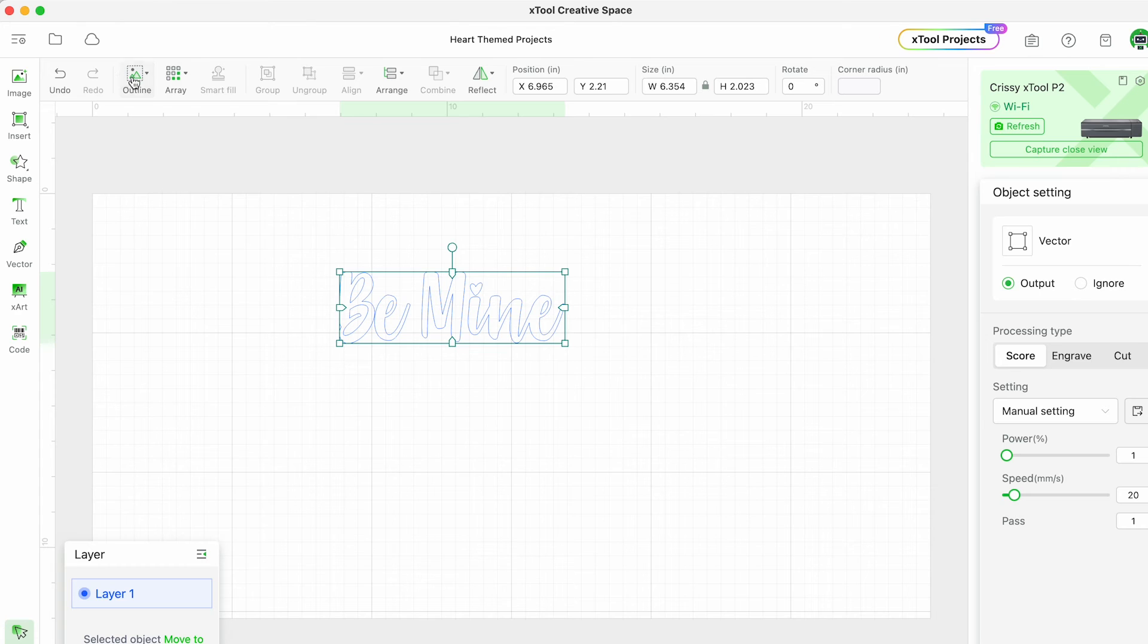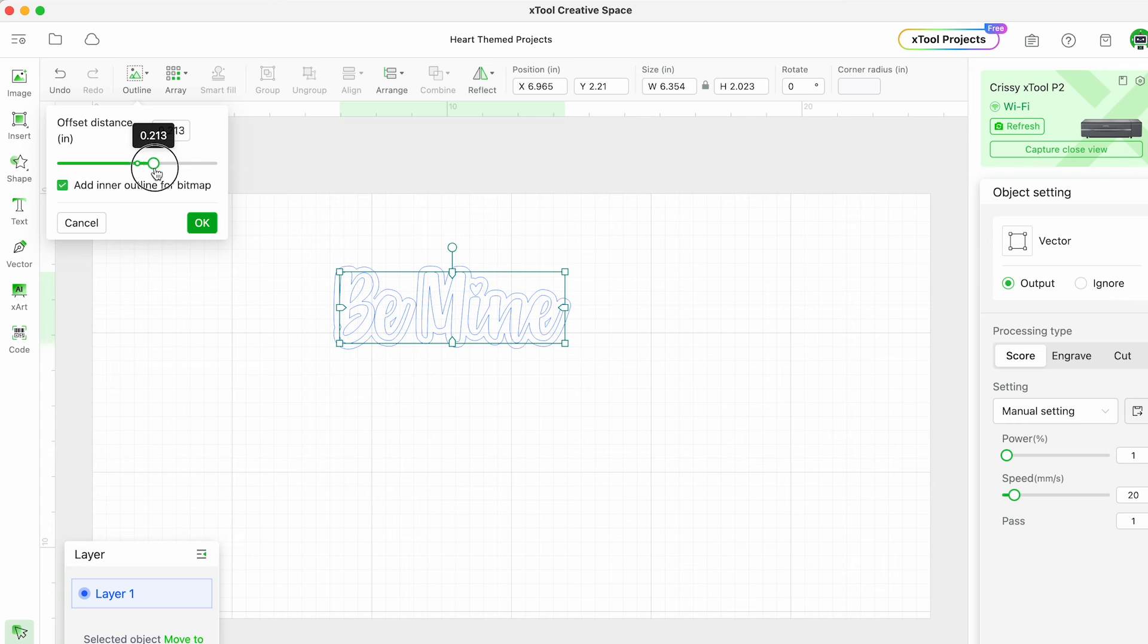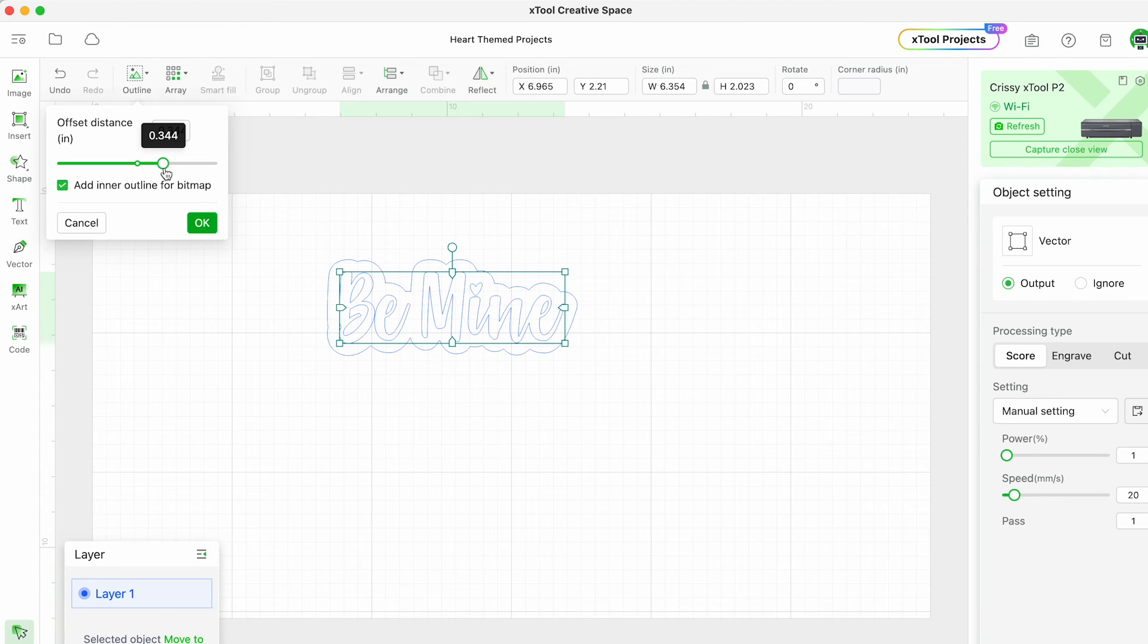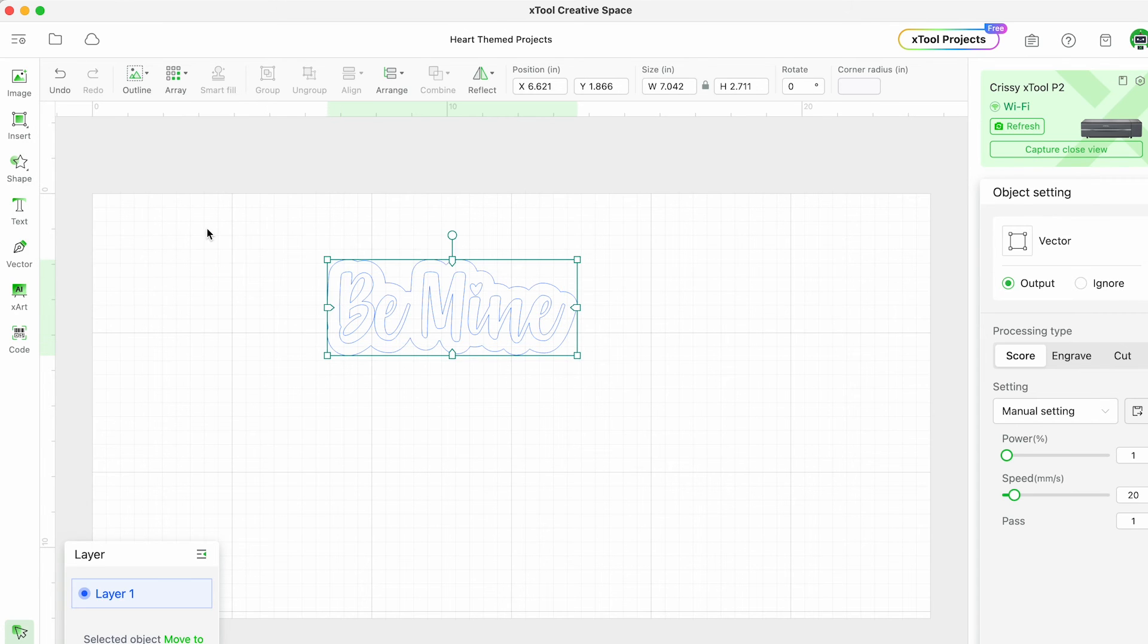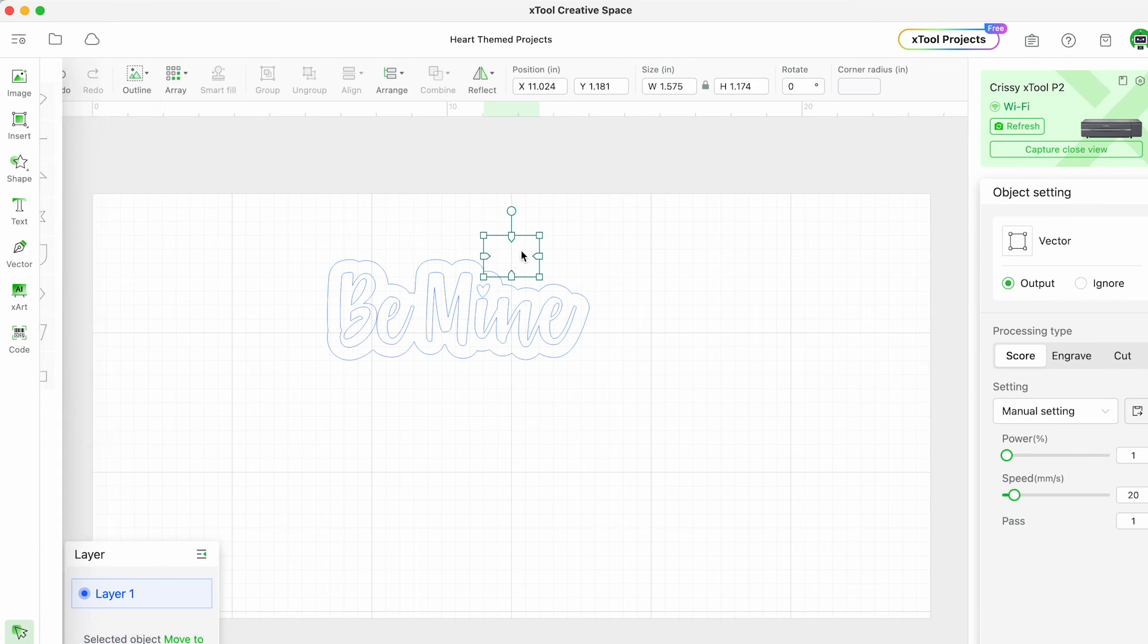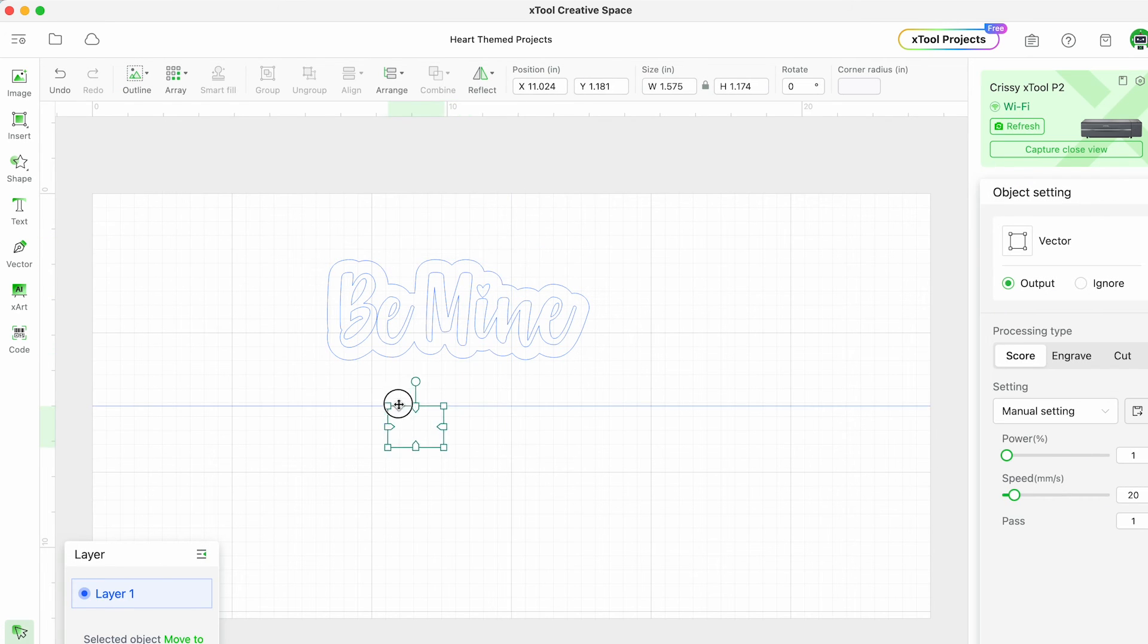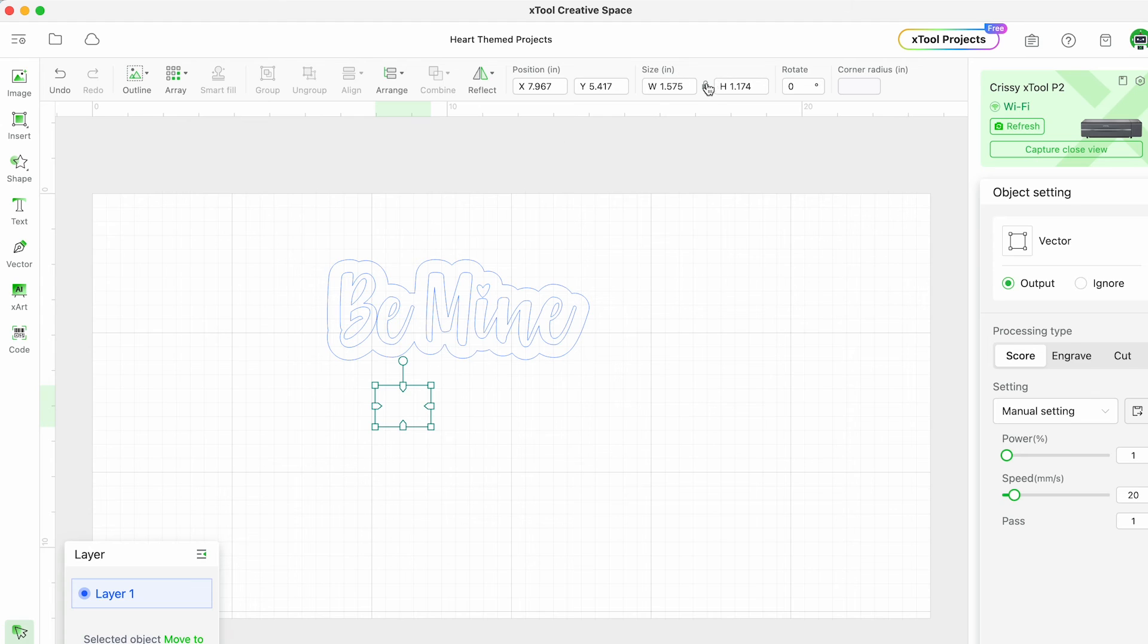Now we're going to create an outline for a cake topper so I'm going to create an offset. This offset is going to be made of clear acrylic whereas the be mine words I'm going to do in gold mirror acrylic. Now I'm going to add some rectangles just like we did in our first project - these are going to become the stakes so I can actually put this sign in my cake.